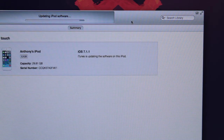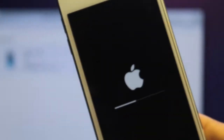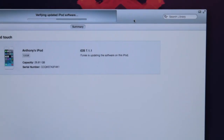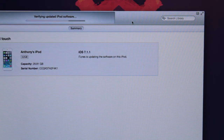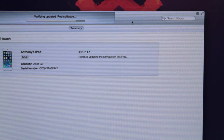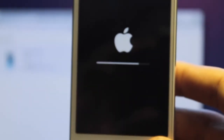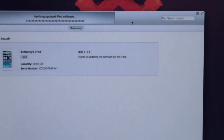iTunes is almost done updating the iPod touch software. On our iOS device the progress bar is about 45-50% done. iTunes is now saying it is verifying the iPod touch software. You can call it about 75% done on the iPod touch, and a similar amount done on the computer — it's going through a few different steps including verifying the iPod software.